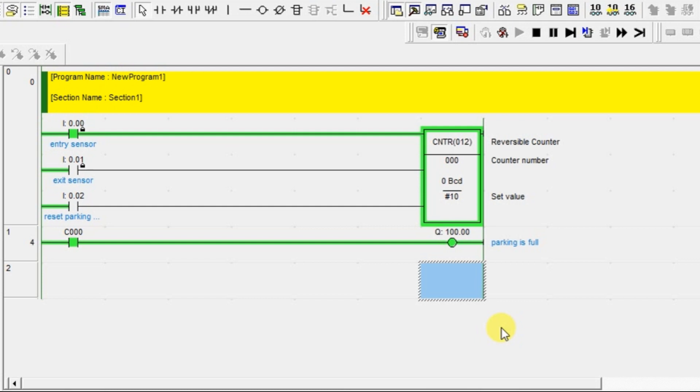This is the perfect example to understand the up-down counter, and this is the last example for counter instruction in CX programmer. I will meet you all in the next session with another interesting topic. Before winding up the session, kindly like and subscribe our YouTube channel for more updates. Thank you.